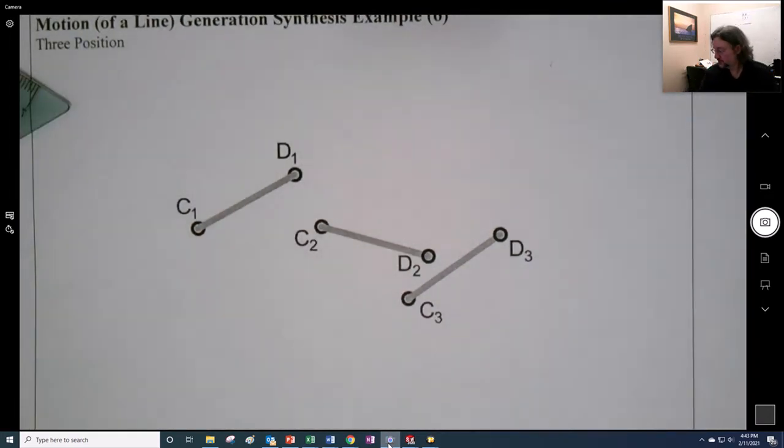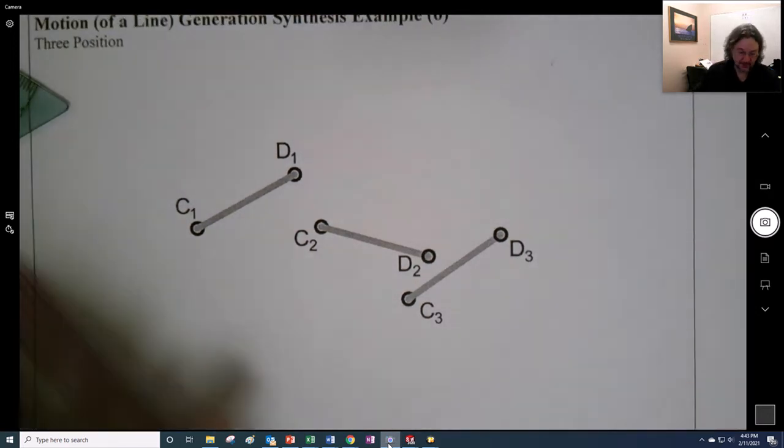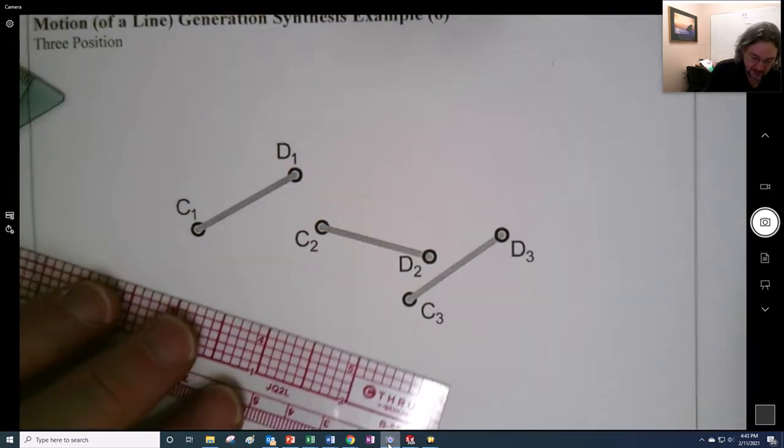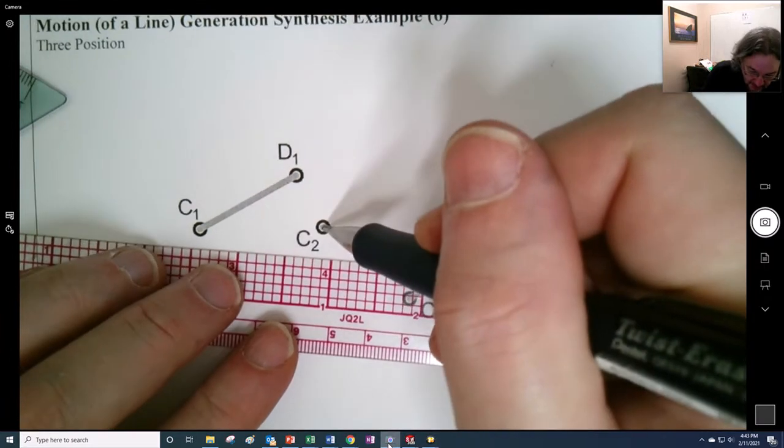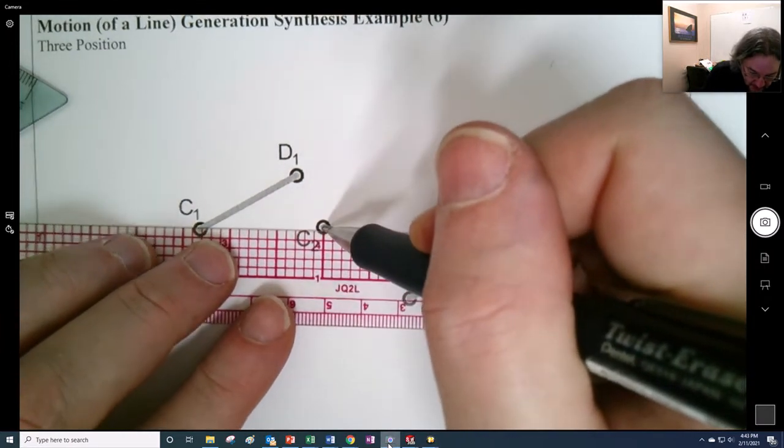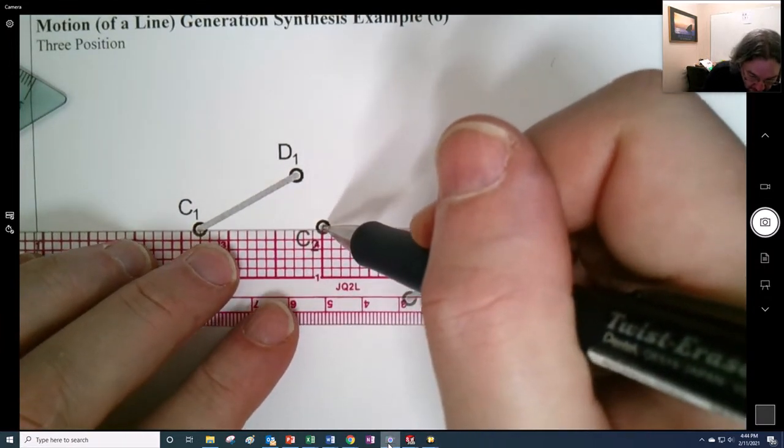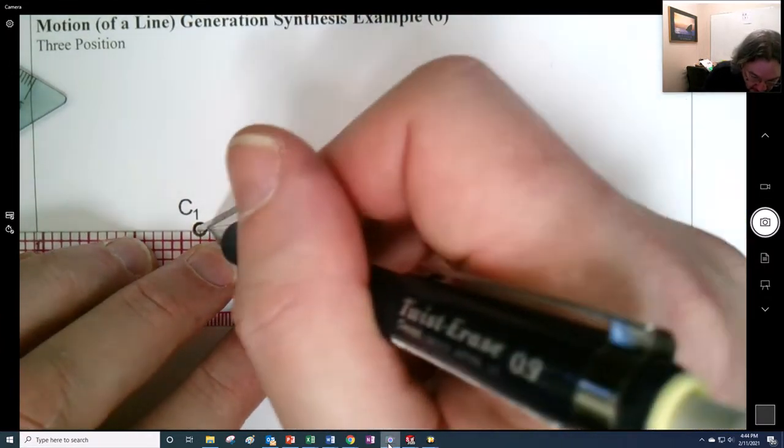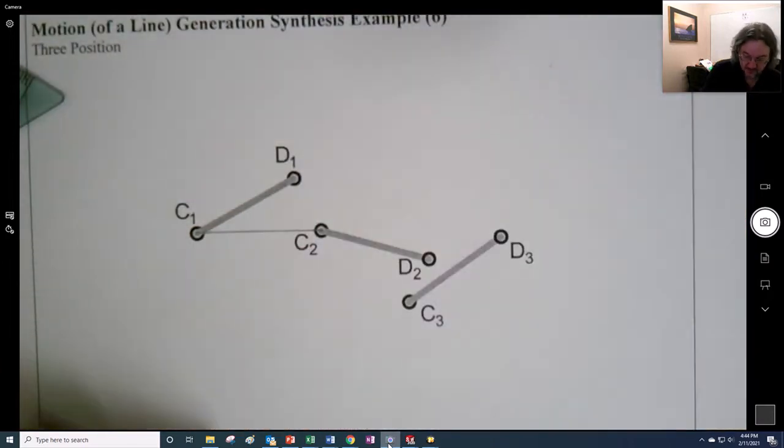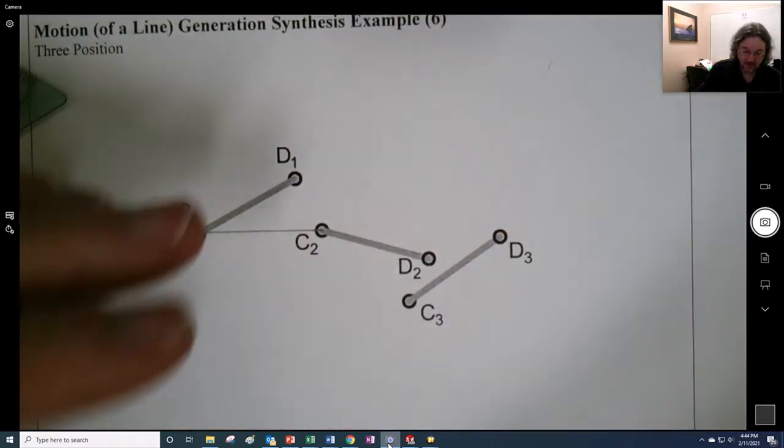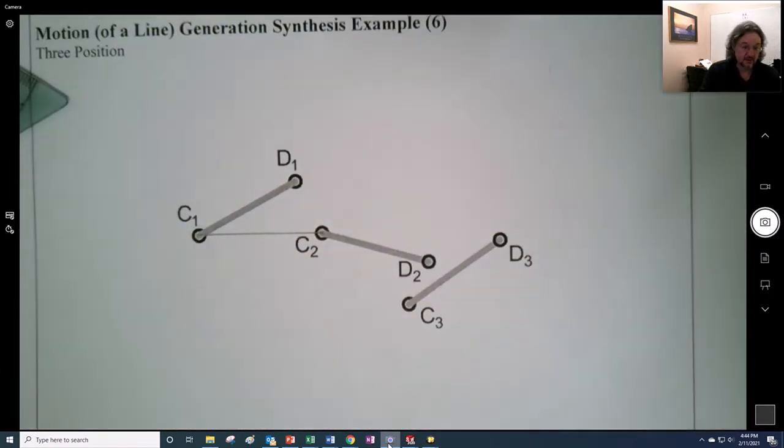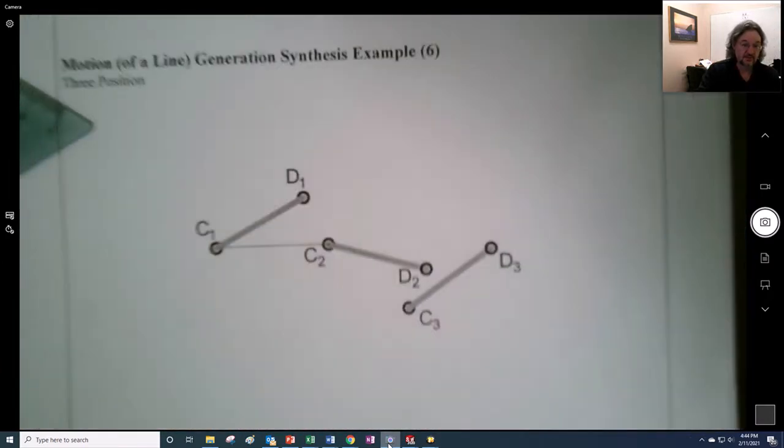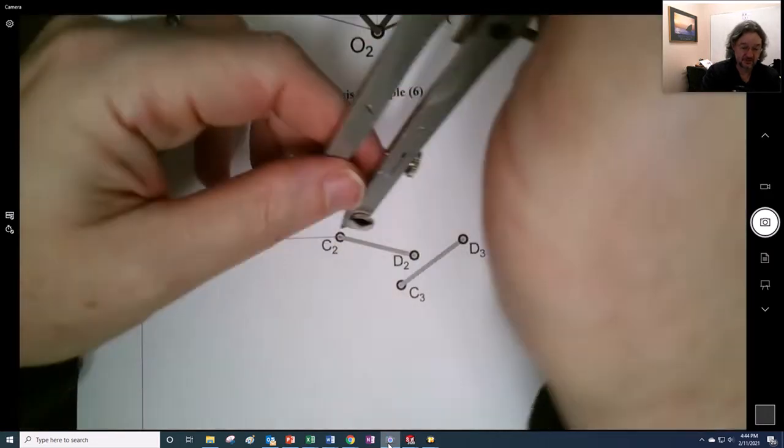So first thing that we do is we draw lines. We don't want to do too many of these at once, right? So let's do this line right here, and I have to move you up in order to use the compass correctly.